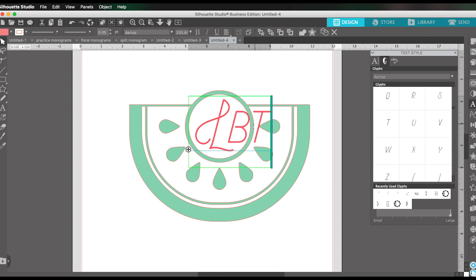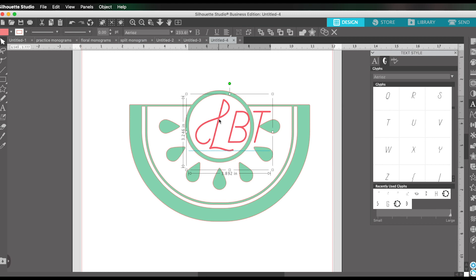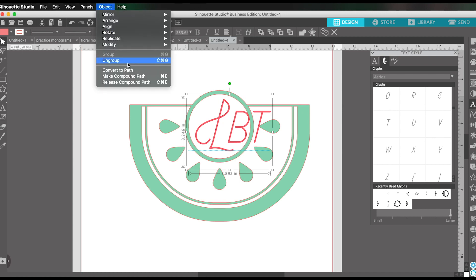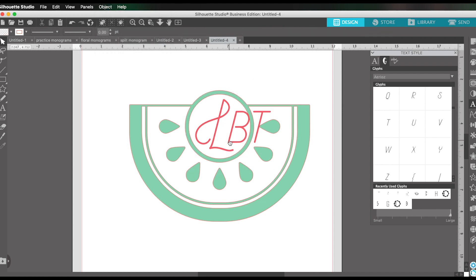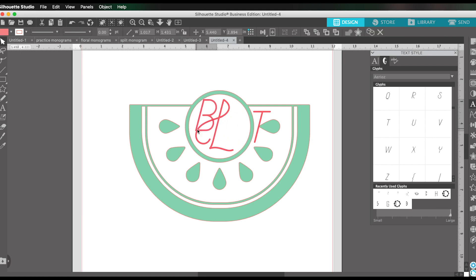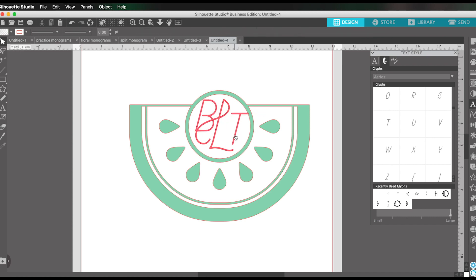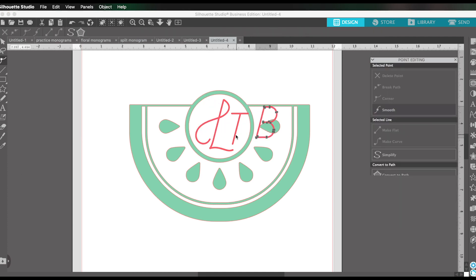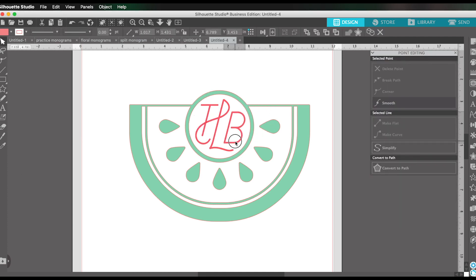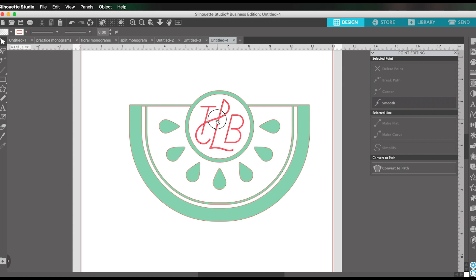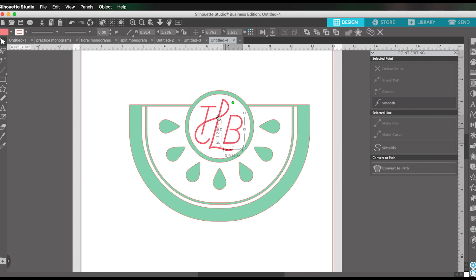So now what I'm going to do is it's easier to manipulate this if I ungroup it. So it's no longer a text object, more like shapes that I can move around. Then I can come here, move this. BLT is what I chose. Maybe we'll make it TVL. And you can just kind of play around with it until you are happy with the positioning.